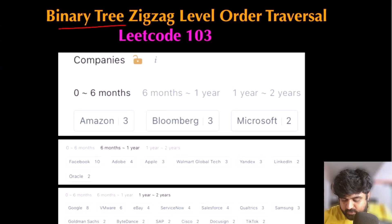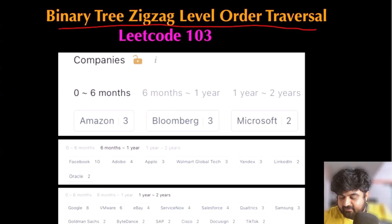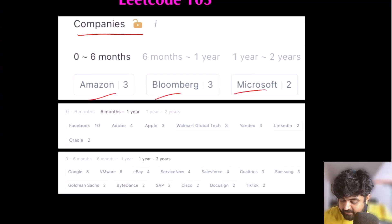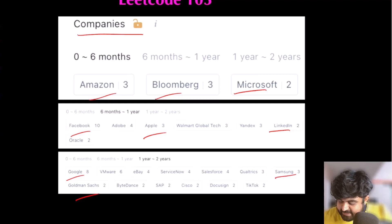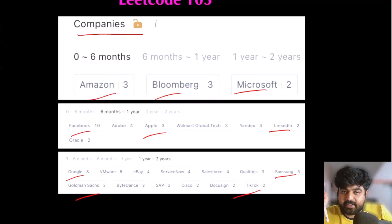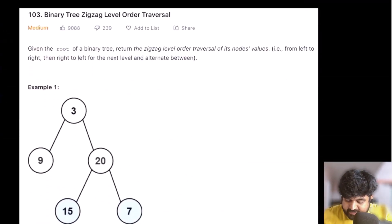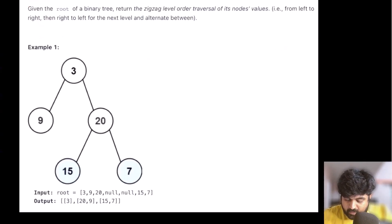The LeetCode problem we are going to explain is Binary Tree Zigzag Level Order Traversal. This is a really popular problem and has been asked at top-tier companies such as Amazon, Bloomberg, Microsoft, Facebook, Apple, LinkedIn, Google, Samsung, Goldman Sachs, and TikTok. This is a LeetCode medium problem and also a very well-liked problem.